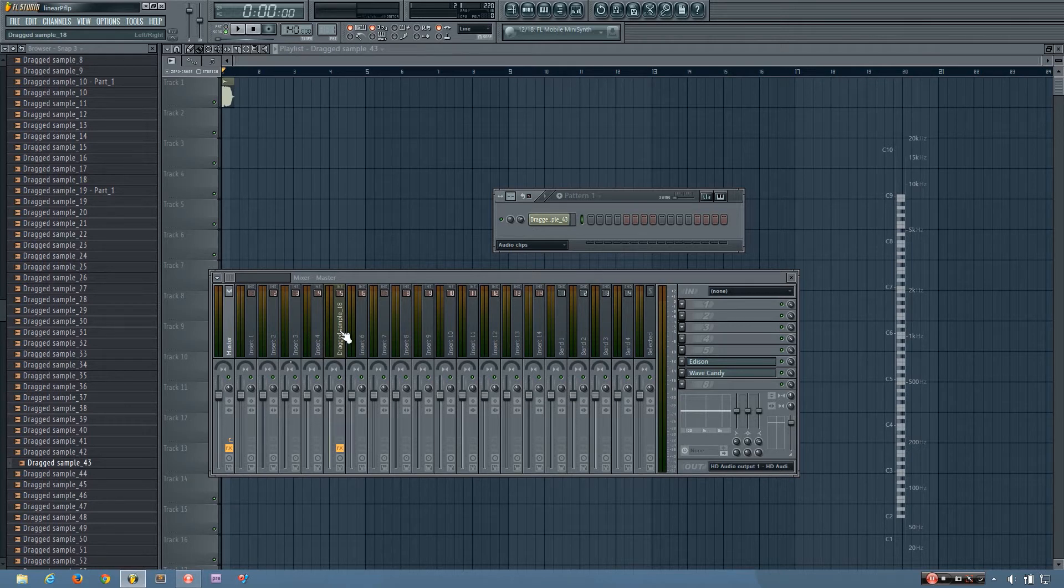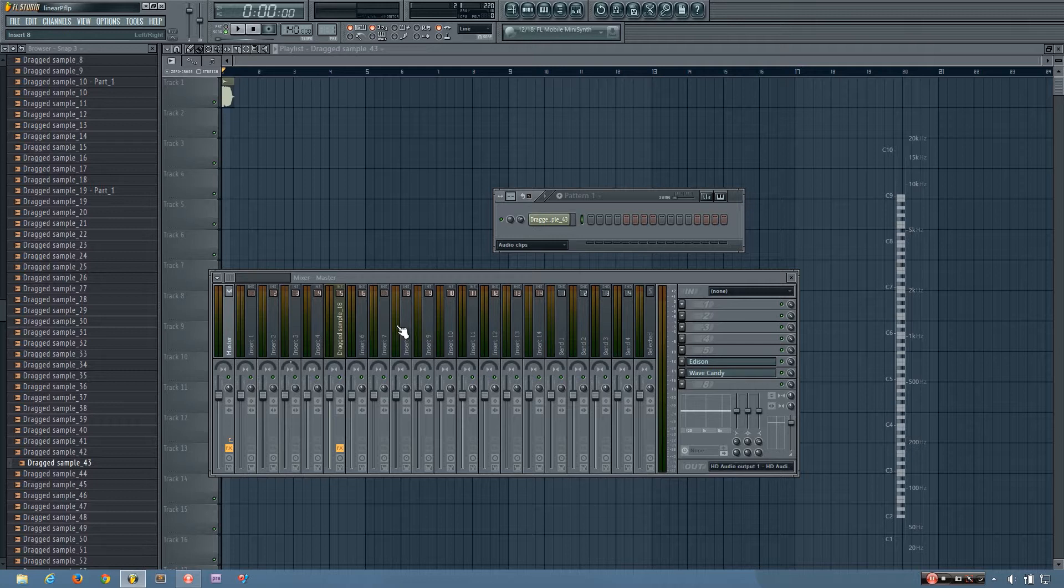Hey everybody, this is TheFourth here, and in this video I will be showing you how to do linear phase EQing in FL Studio.